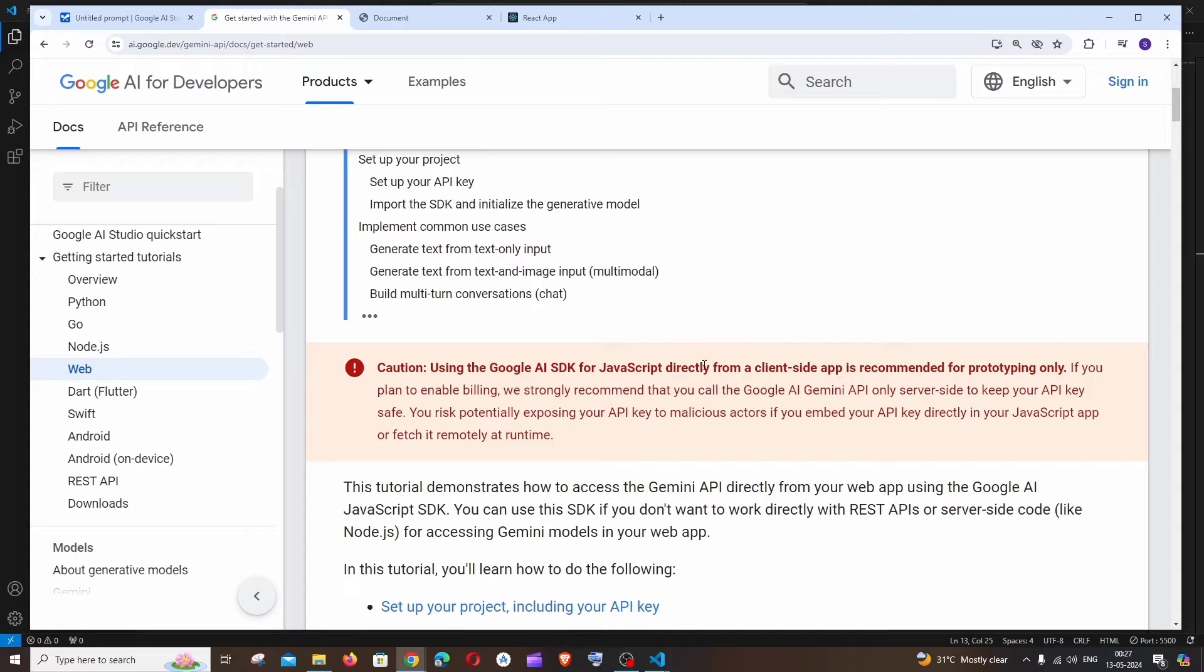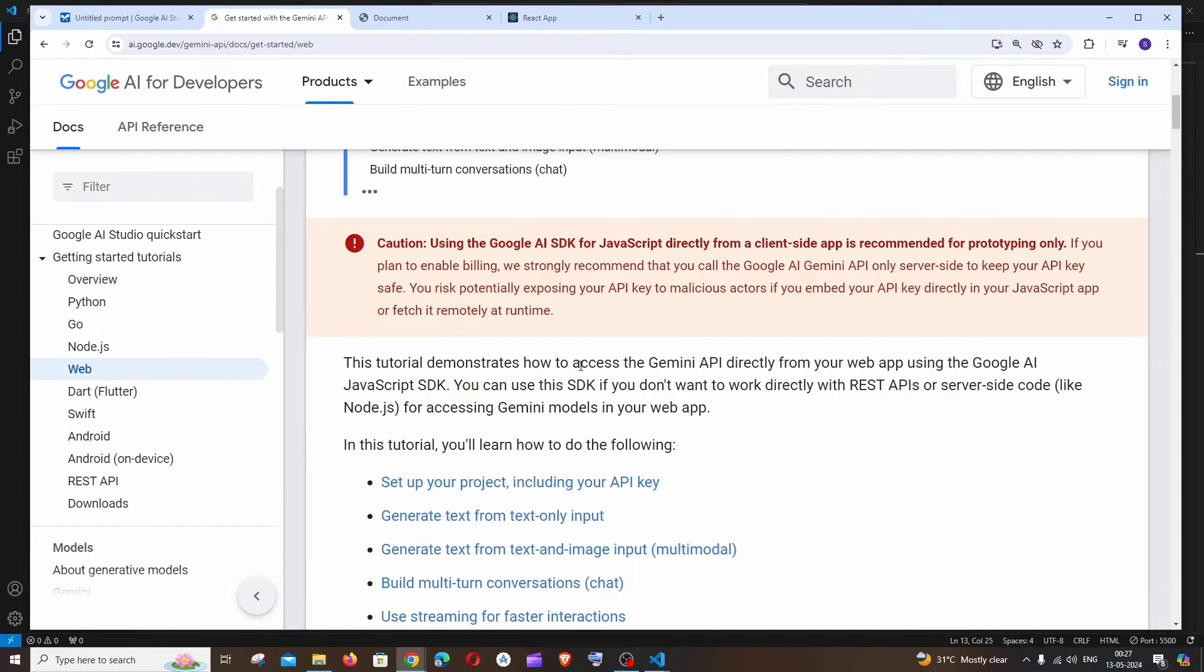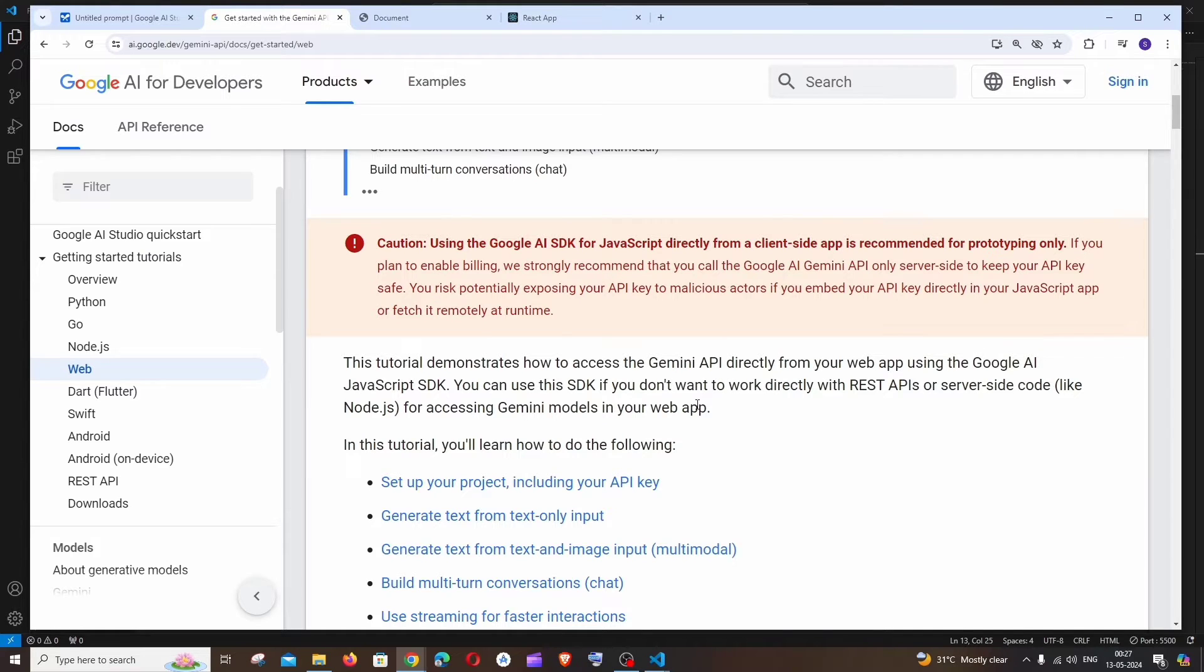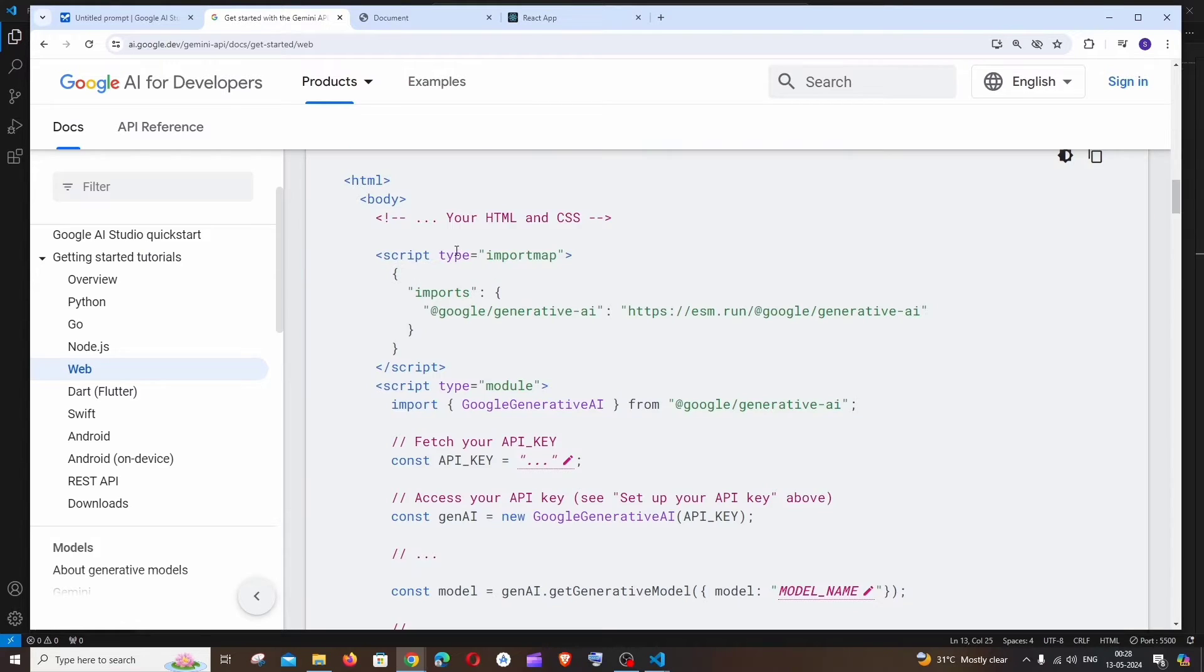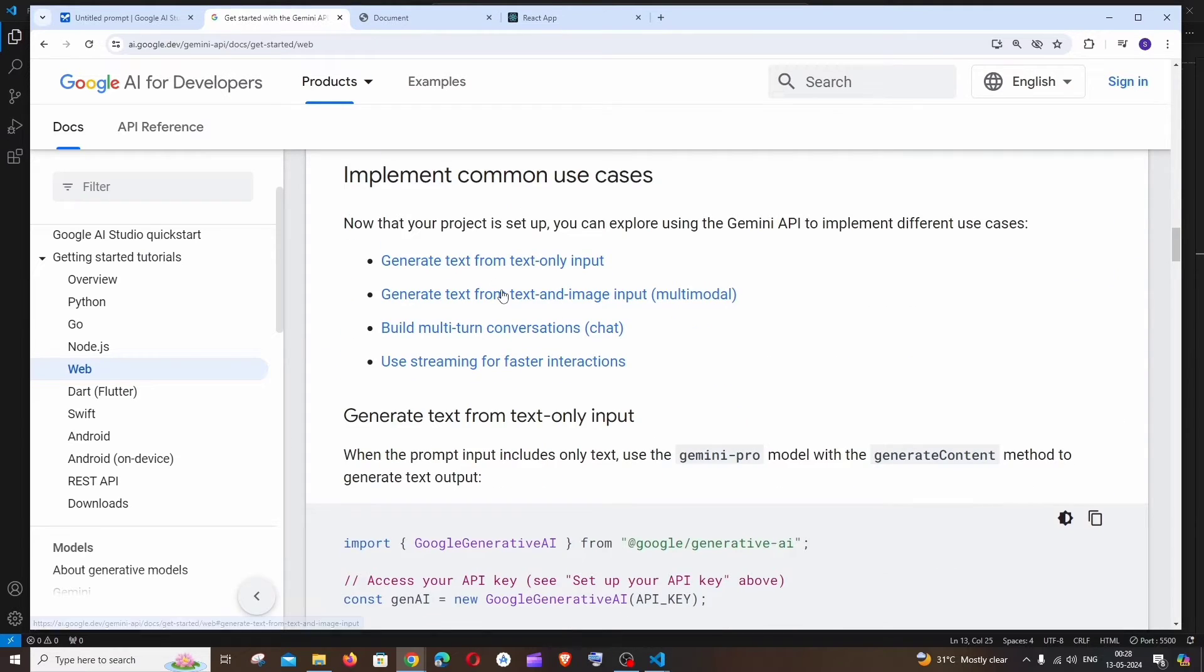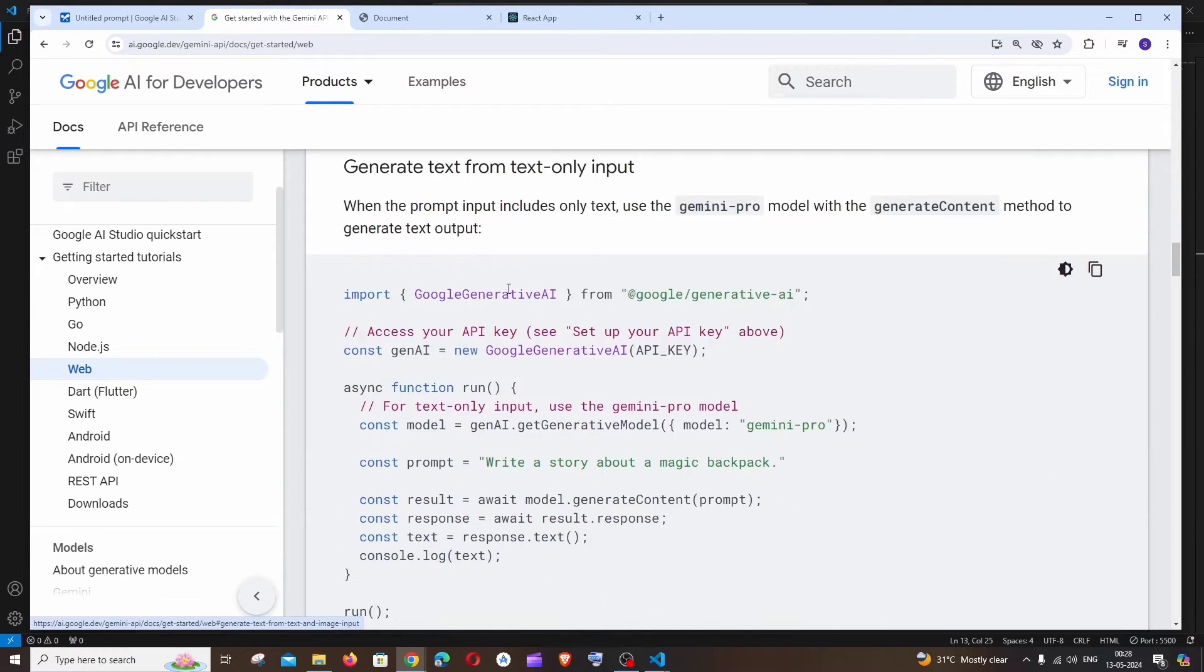Since we don't have any backend, if we move this front end code to production we will be directly exposing our Gemini AI API key, which is highly vulnerable. This is just for demo purposes, and it clearly says you can use this SDK if you don't want to work directly with REST APIs or server-side code, and we can directly access the models from our web app itself.